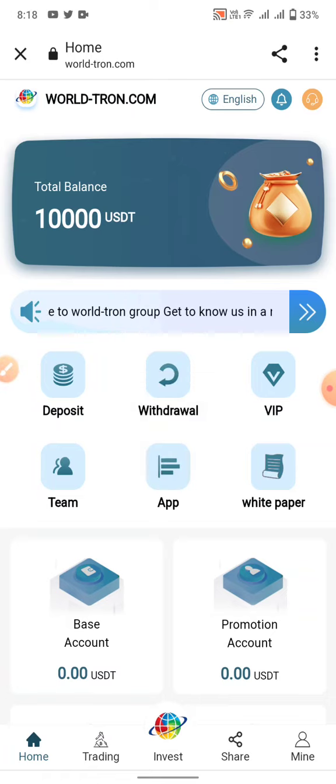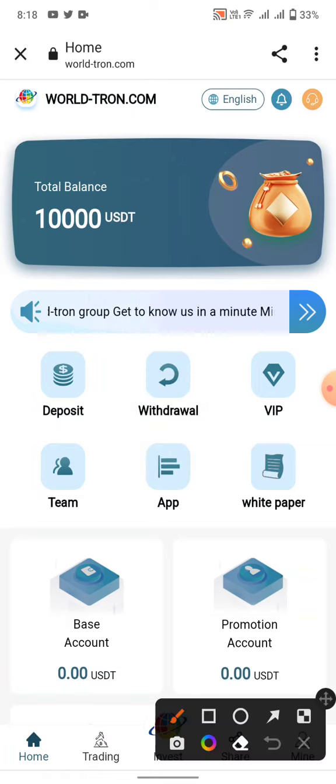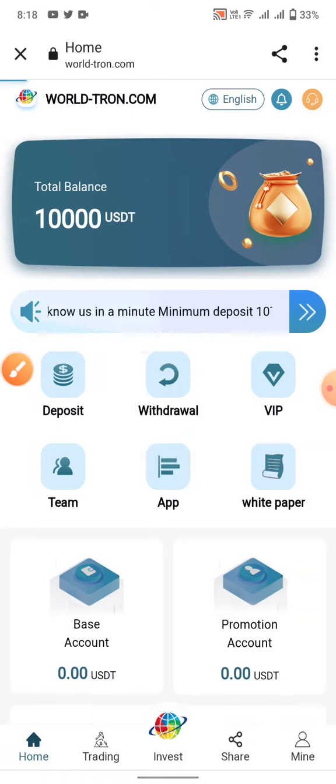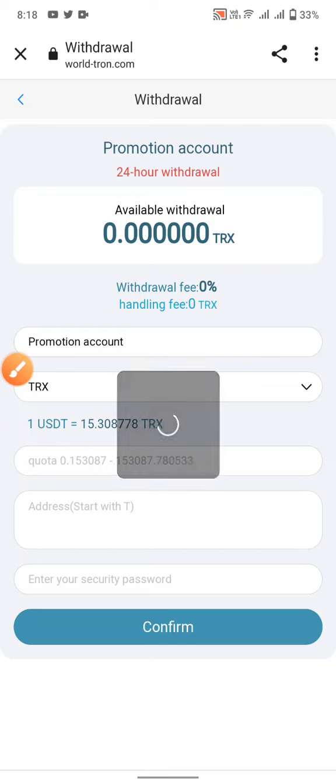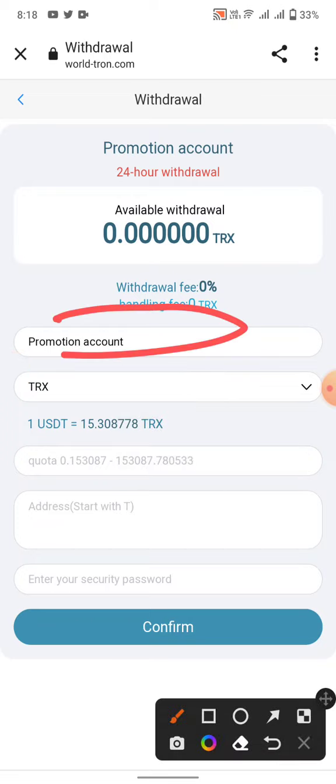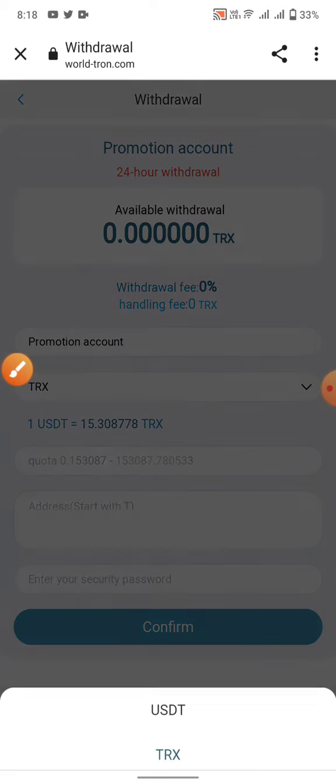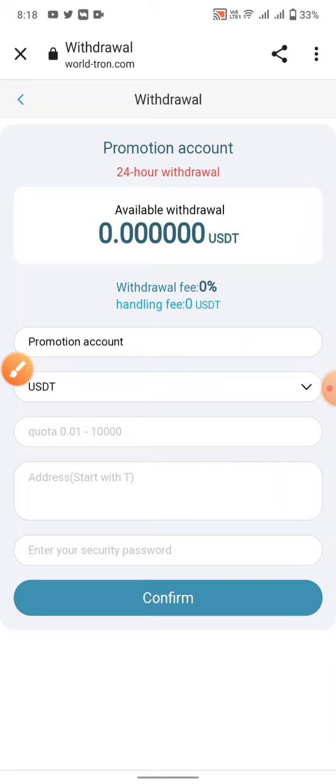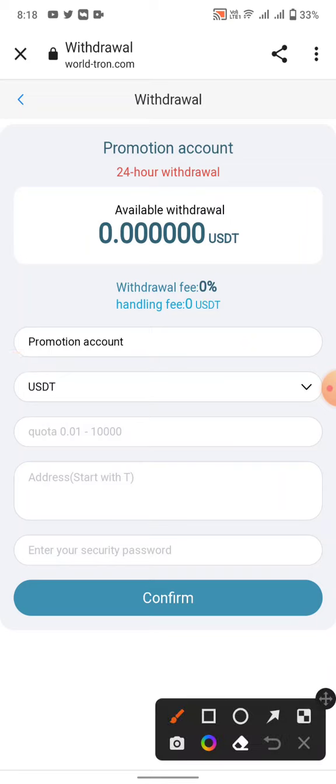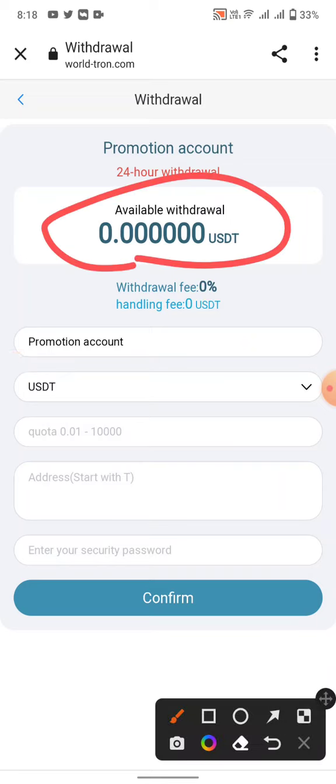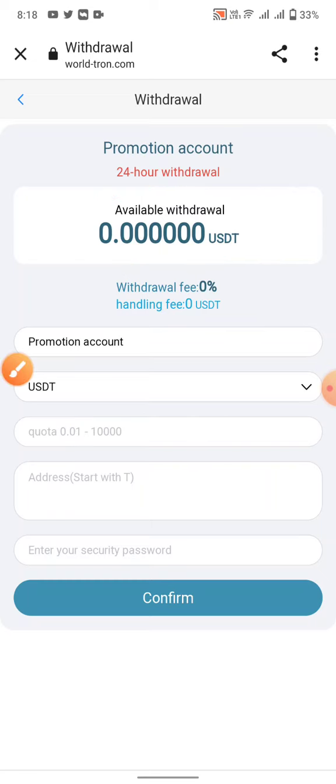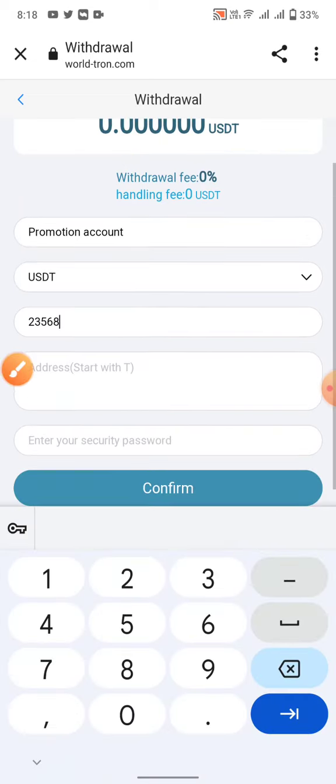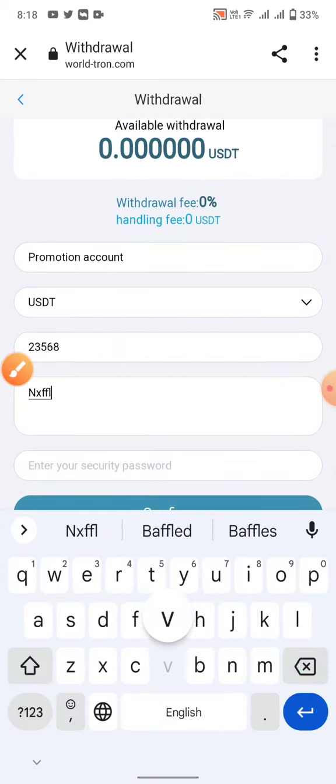How to withdraw: click on the withdraw button and select promotion account and TRX. When you have USDT, you can click on USDT. Available balance is zero. I am not depositing any amount to this site. Click on TRX, enter the amount, and click on the address field.